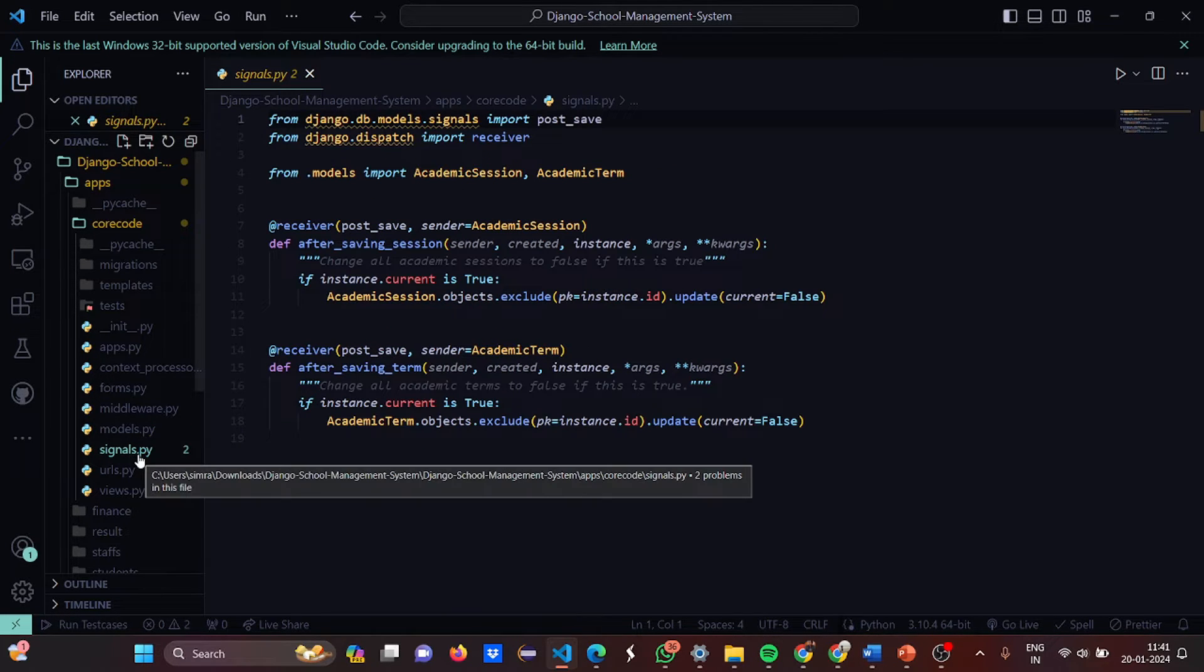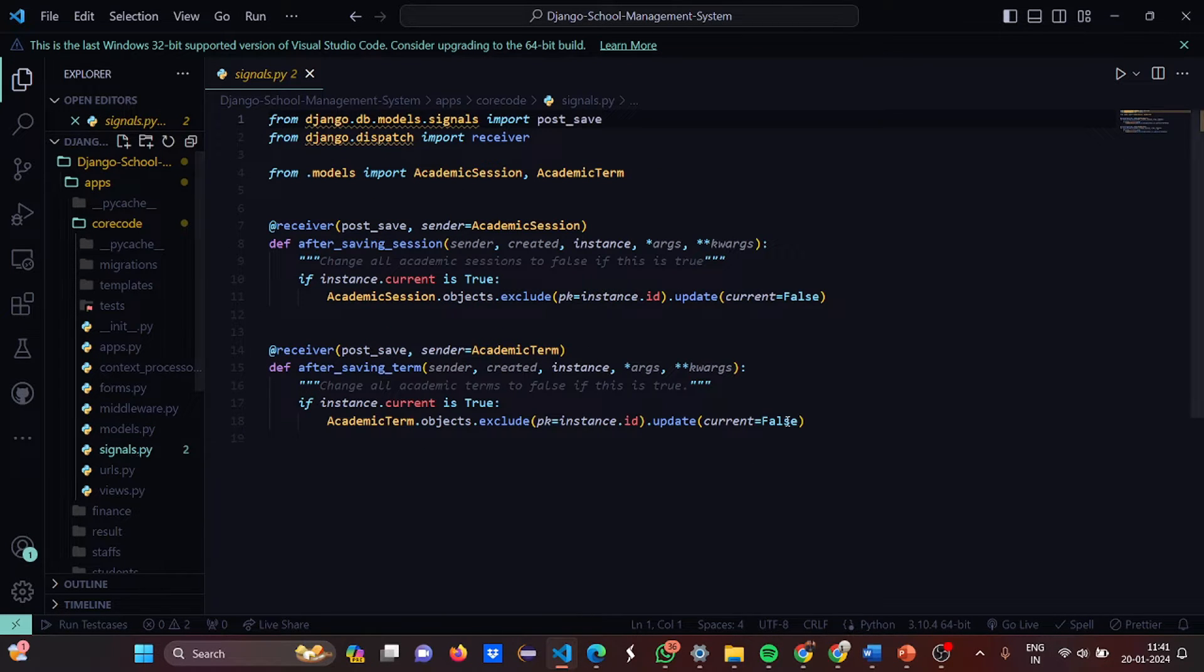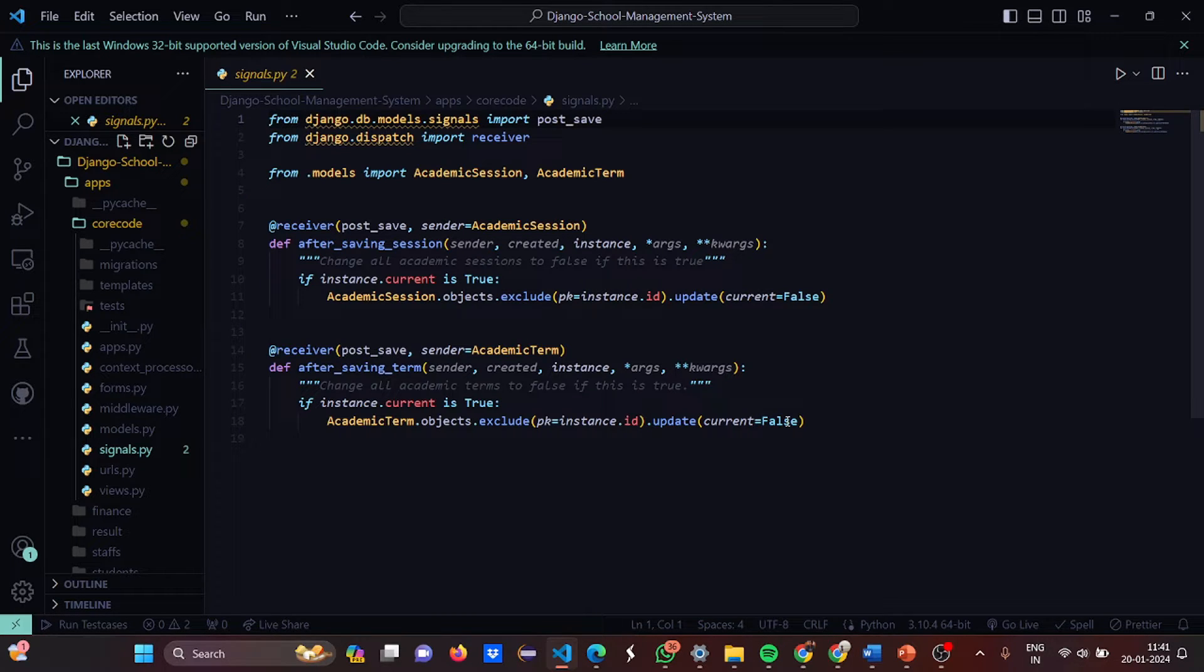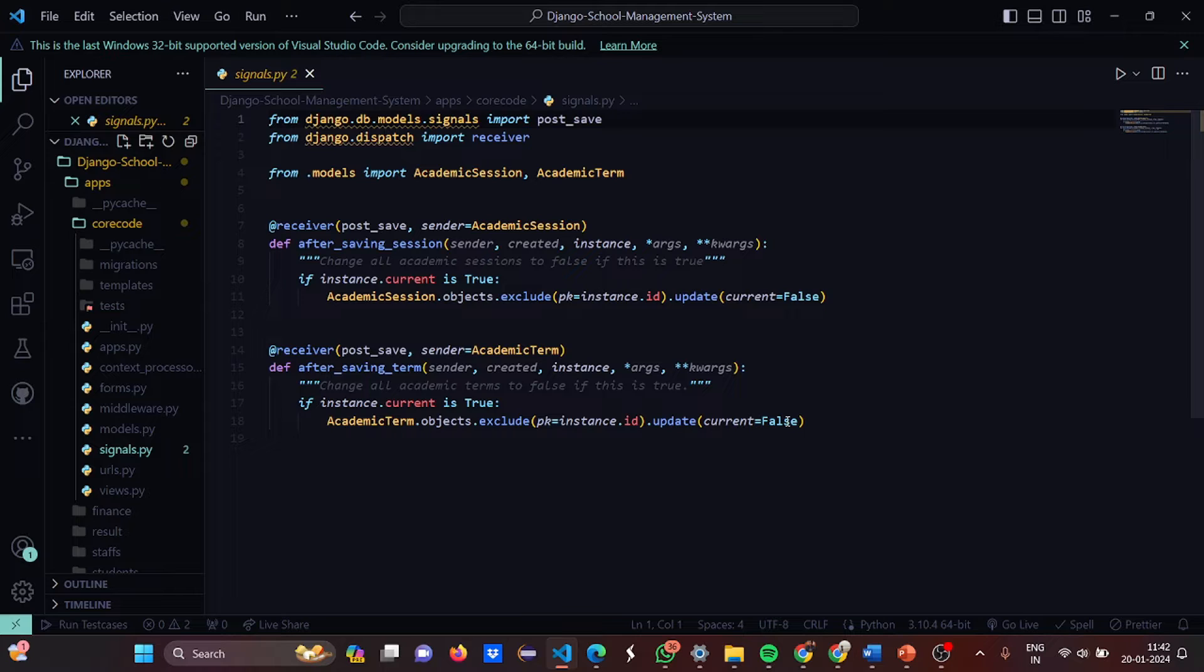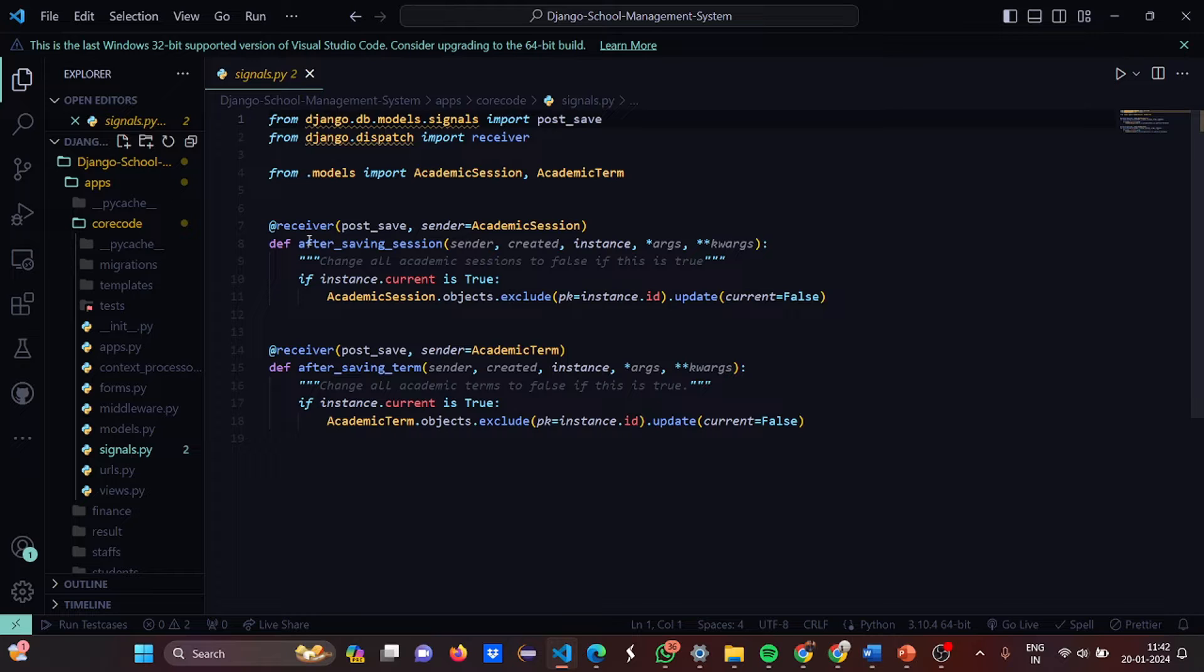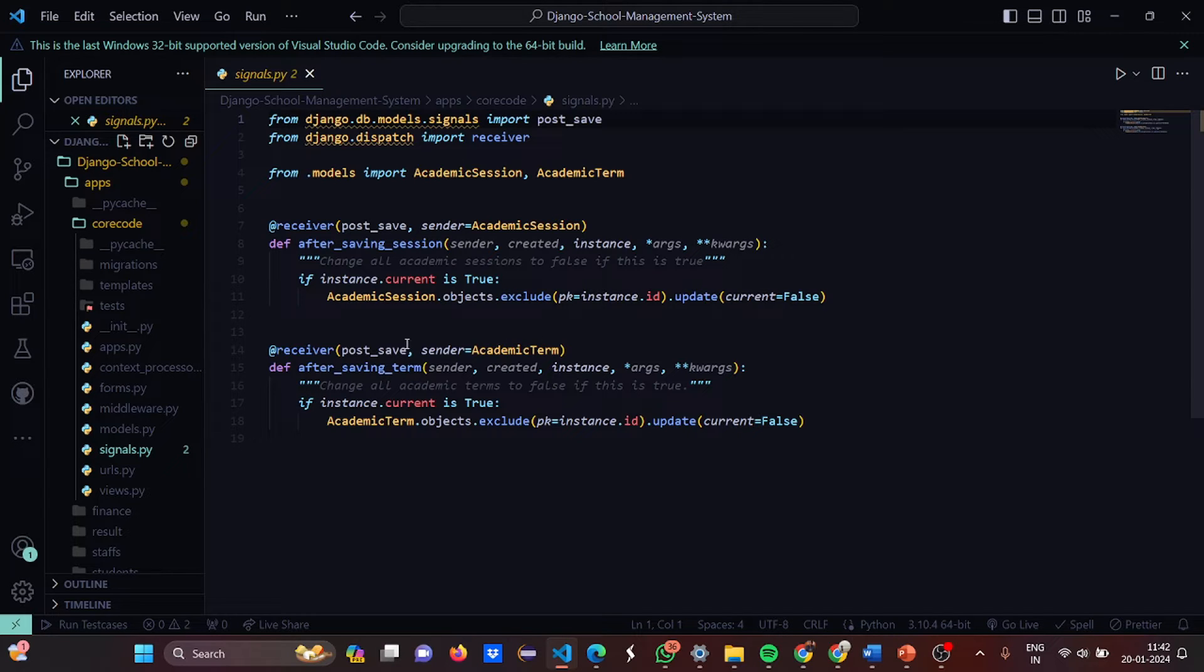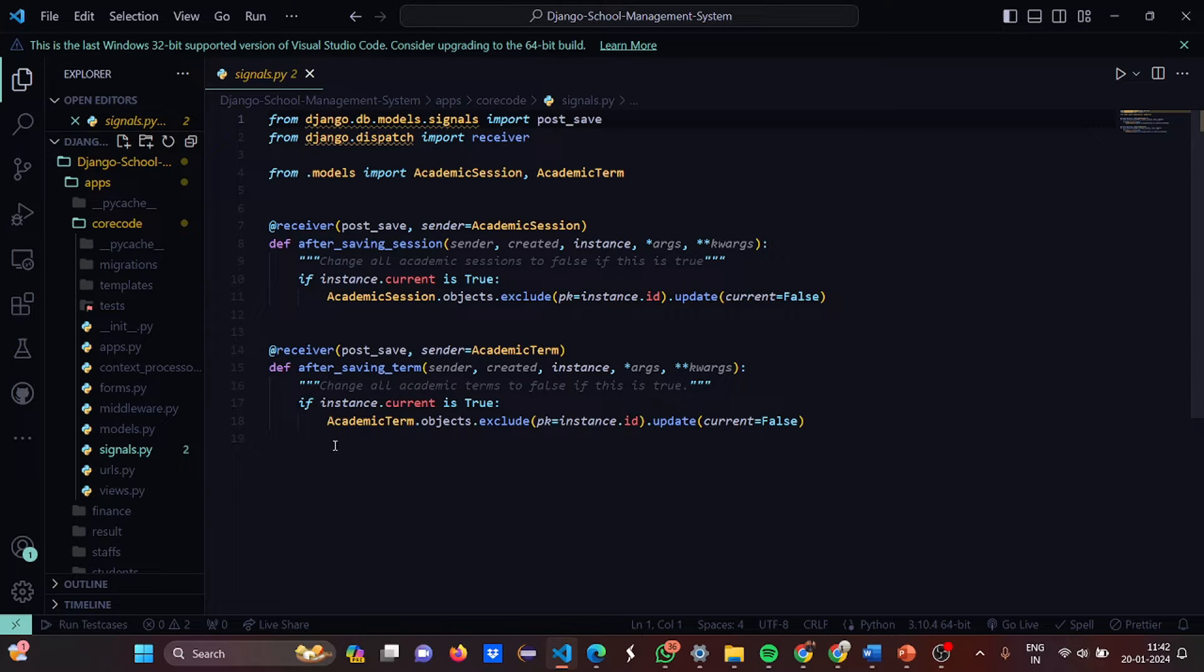Then signals.python. In signals.python we import the post_save, we import the receiver from Django signals and from the dispatch accordingly. Then we have imported AcademicSession and AcademicTerm and from the receiver, if this condition is true then set all the academic sessions to false. If this is true then change all the academic terms to false.